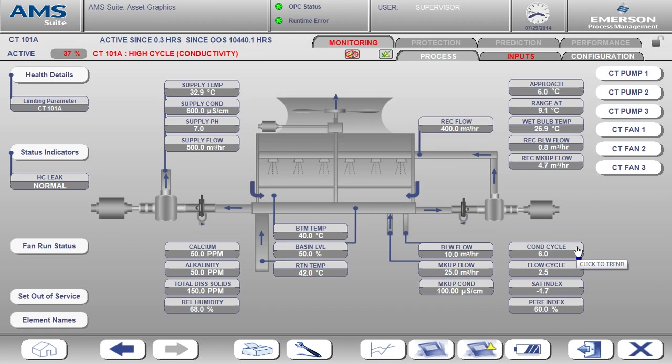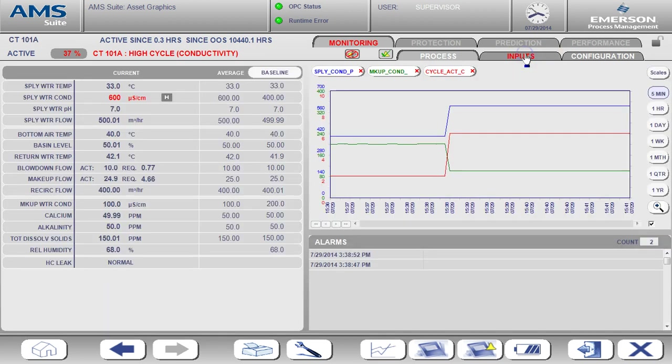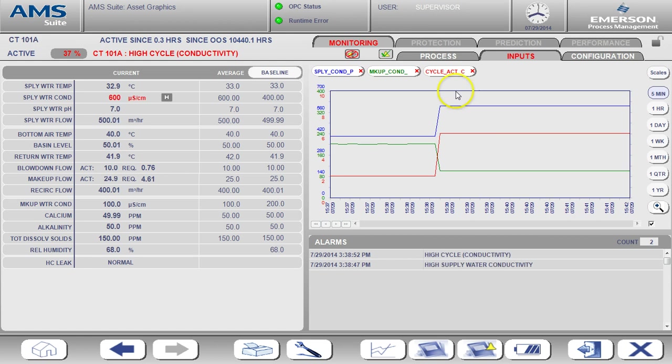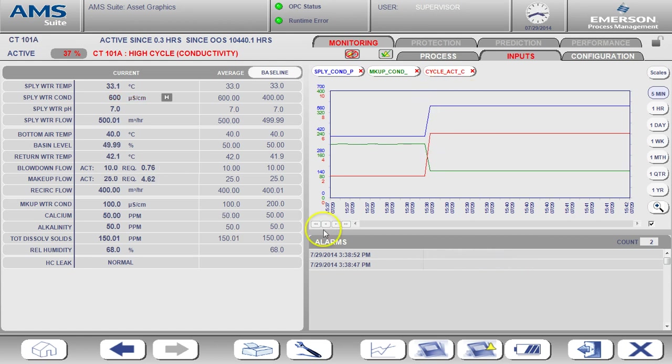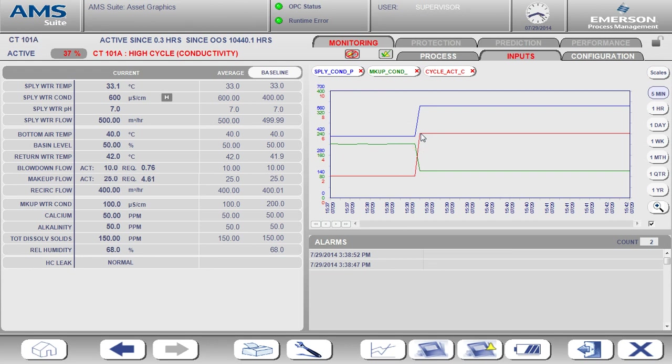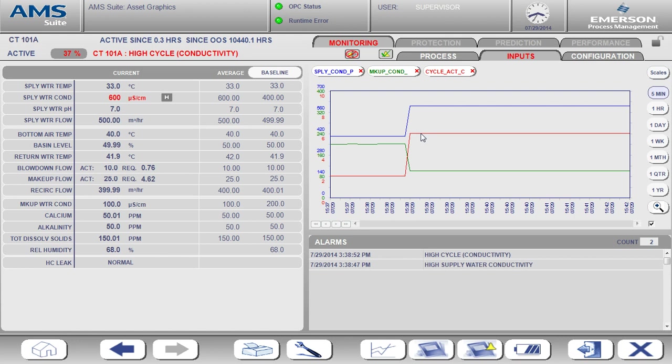Let's look back over at the inputs page and look at a trend of the conductivities, which are the measurements used to calculate the cycle value. We see that the conductivity of the supply water has gone up and caused our cycle to go up. The target cycle is 5, but we are currently operating at a cycle of 6. This means we are leaving the water in the tower too long and allowing solids to build up. To operate at the target cycle of 5, we need to increase the discharge rate of water from the tower.